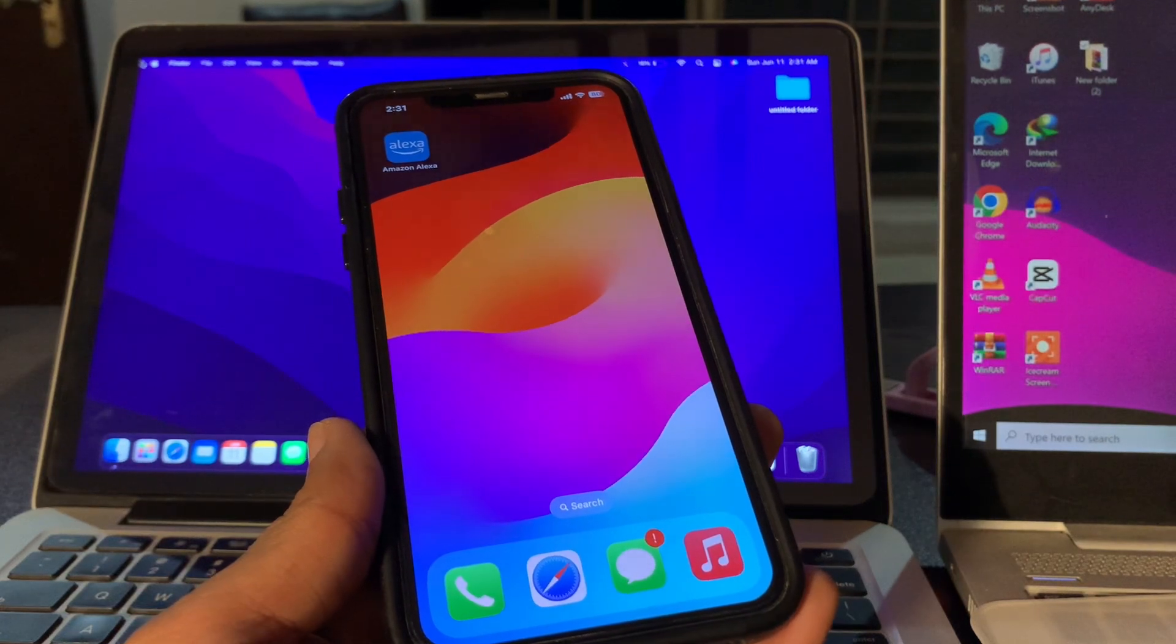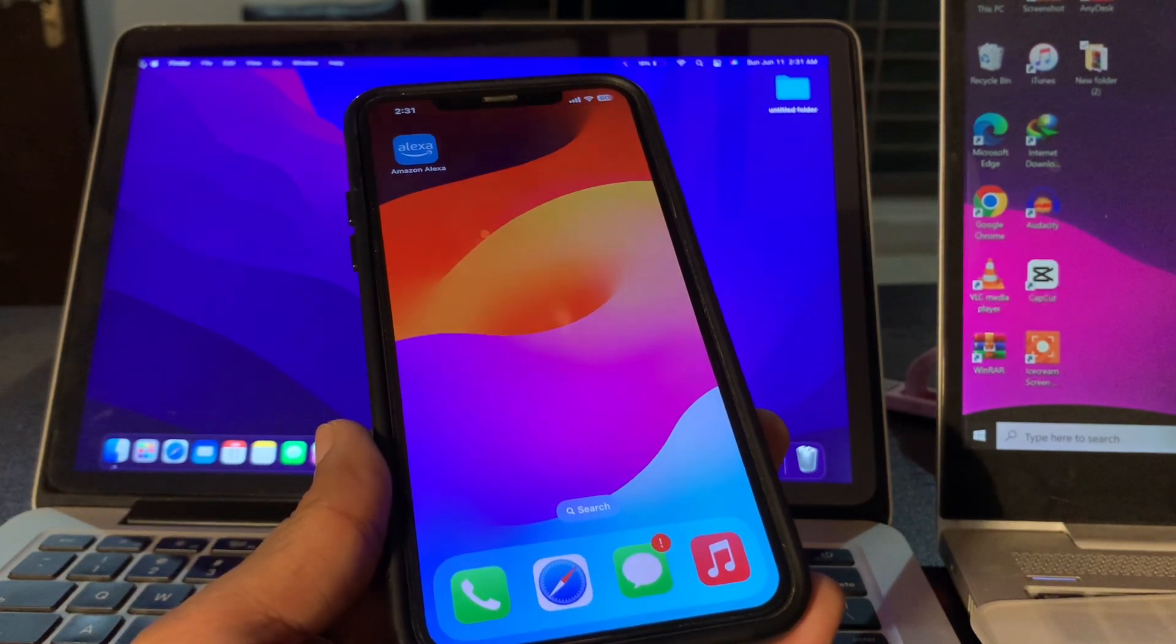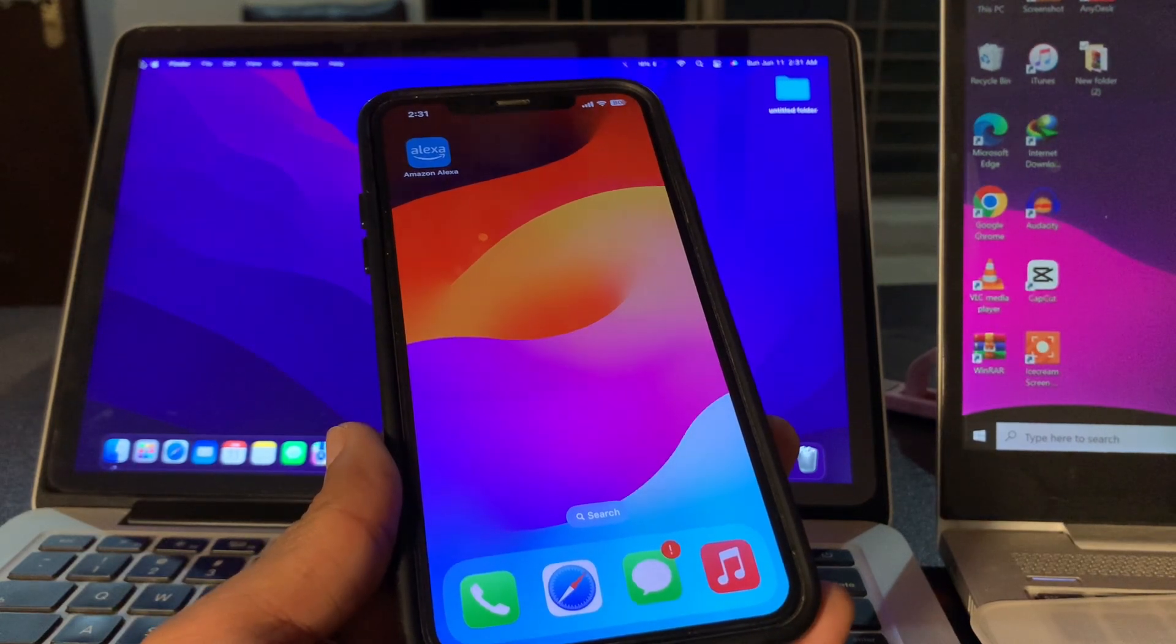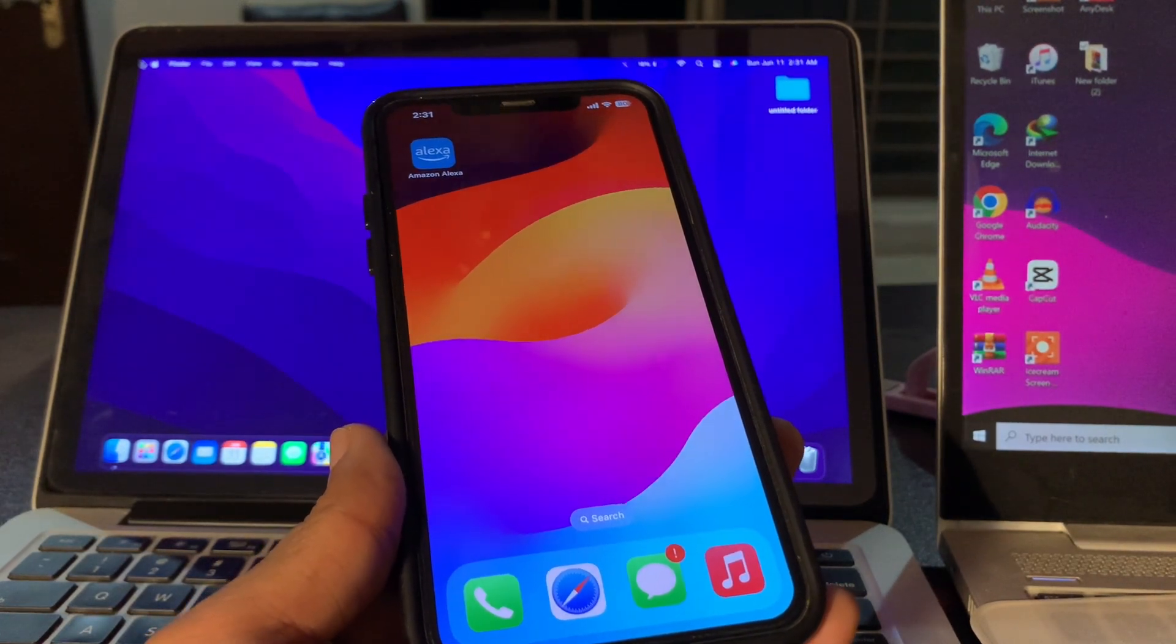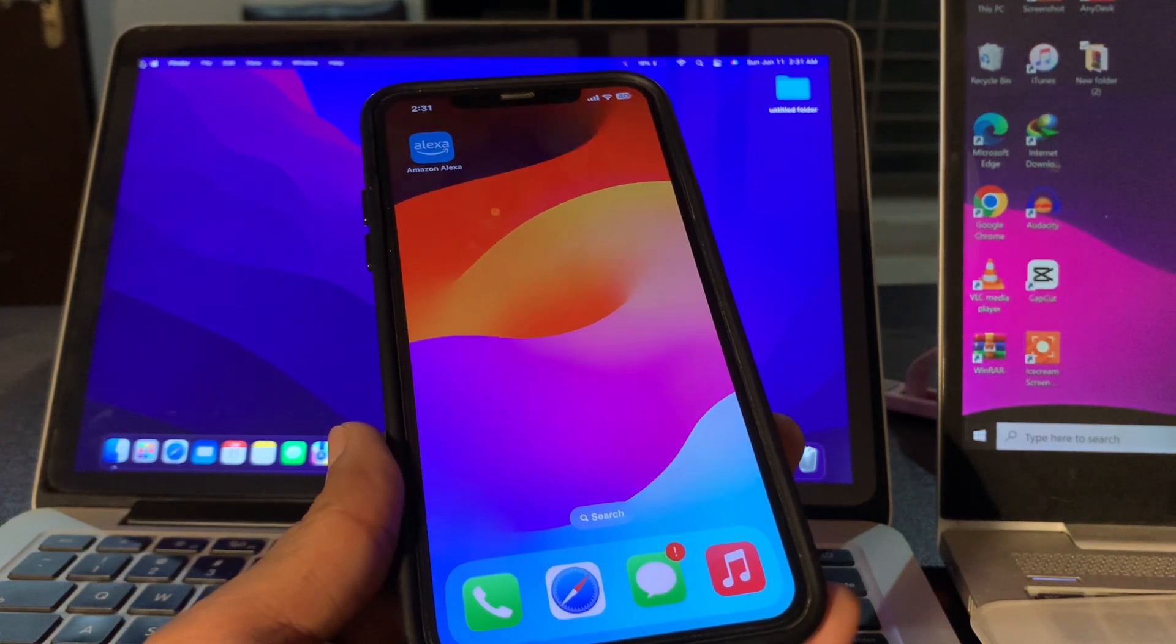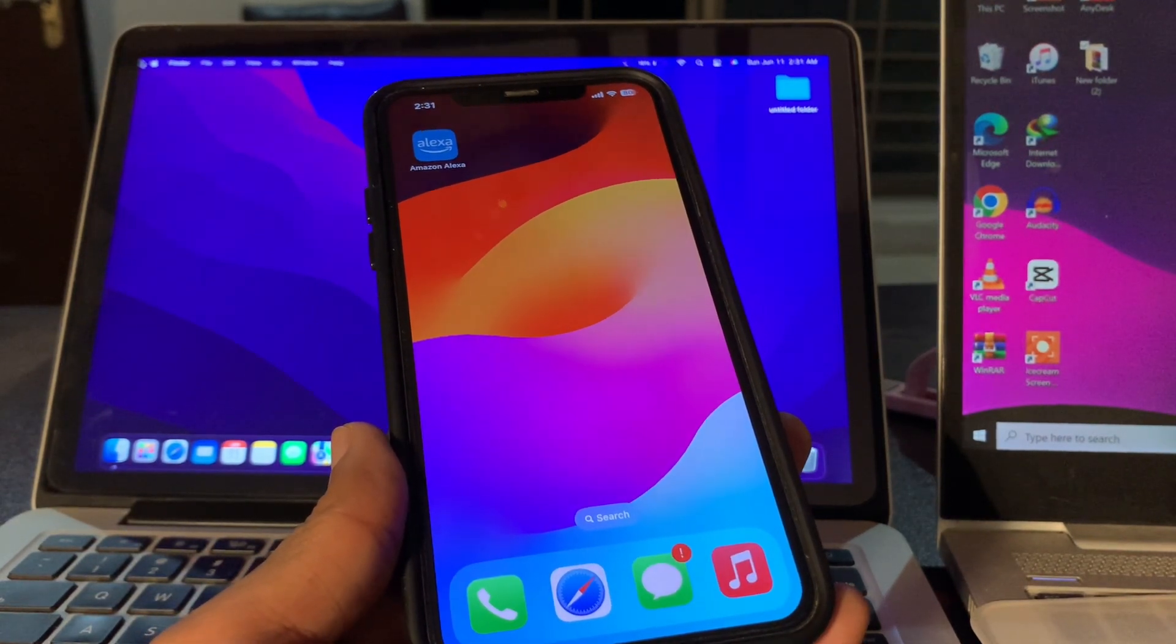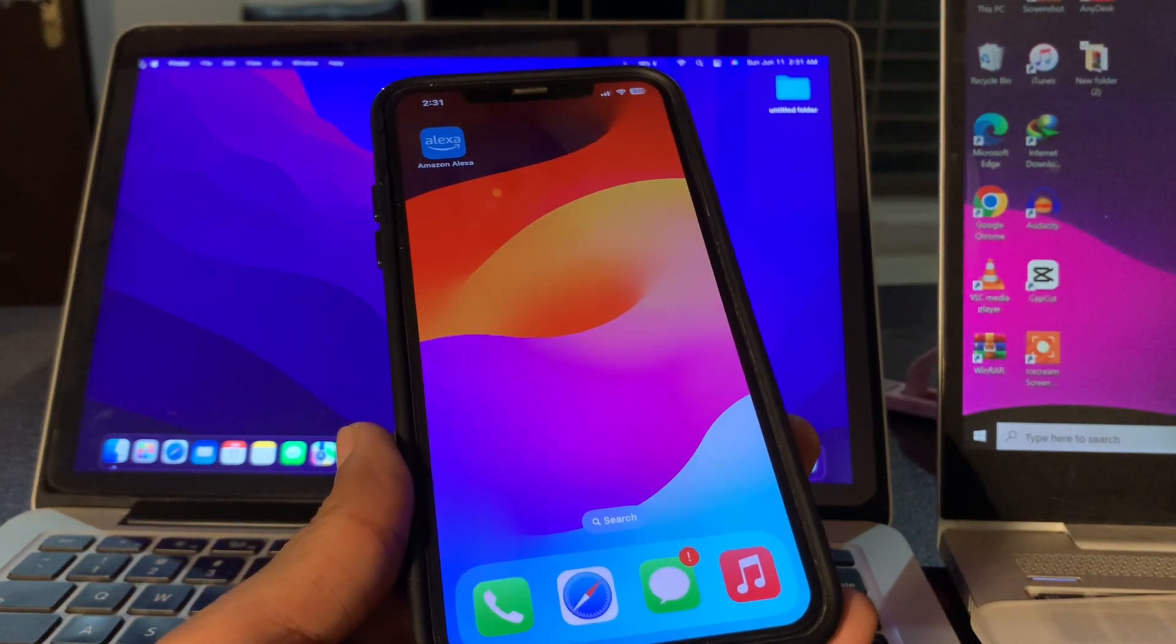Hello everyone, welcome back to another video. In this video, I'm going to show you how to fix the Alexa app not working on iPhone or iPad with iOS 16 or 17. In the era of smart homes, Amazon Alexa has become a good choice for many users thanks to its numerous features and ease of use. However, some users reported that the Alexa app has recently suffered crashes on their iPhone.